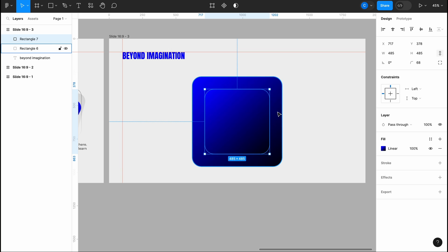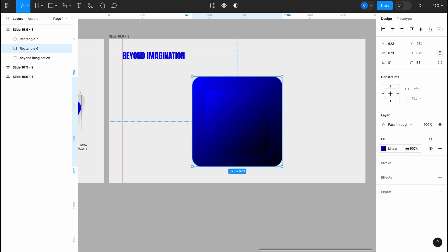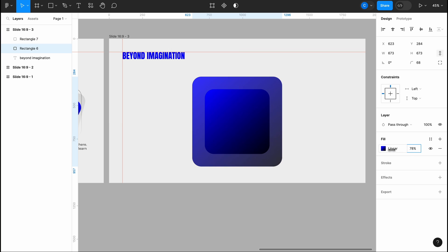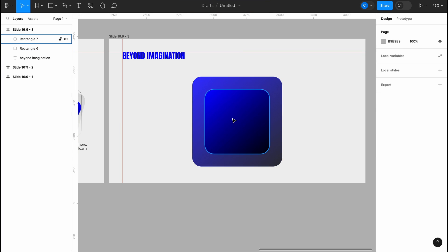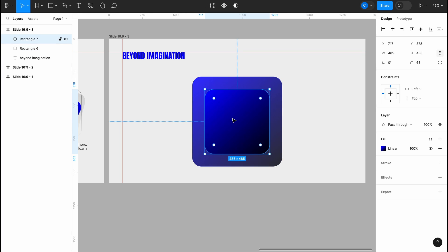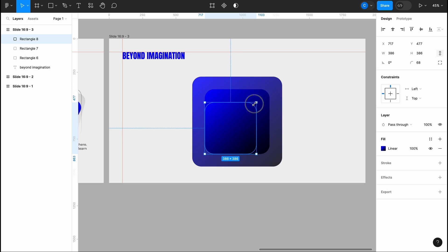Figma makes it easy with shortcuts. Simply press ctrl plus d to duplicate the shape and then you can edit it as needed. Now you can follow along with what I'm doing here.